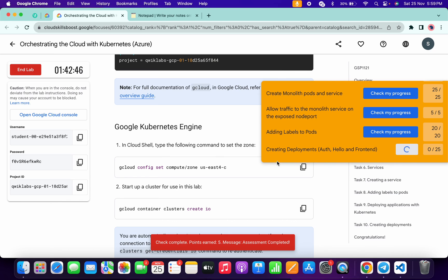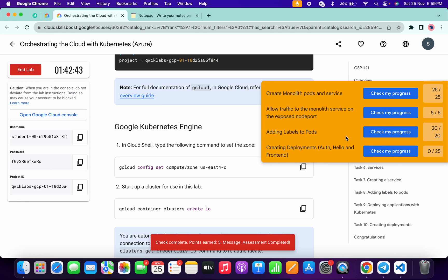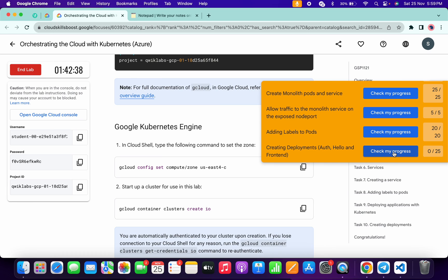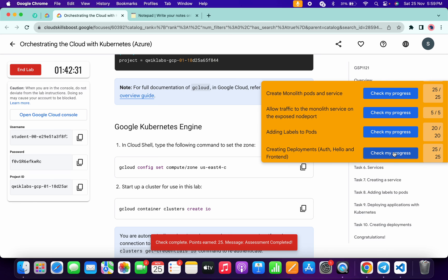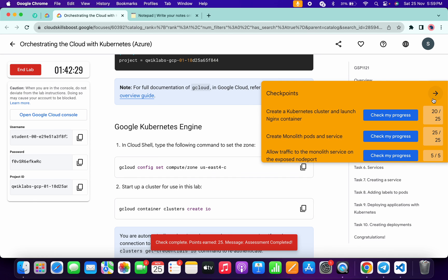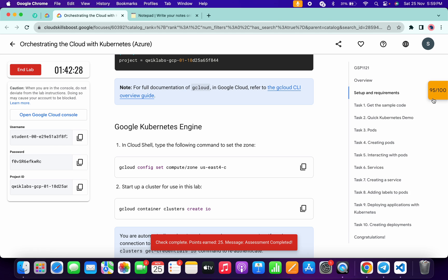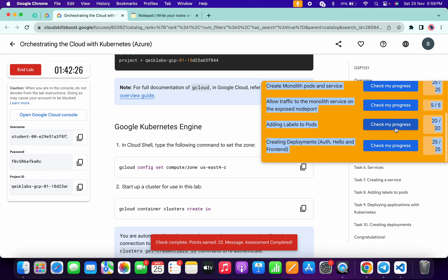As you can see, for the last task the score is not updating — no need to worry. Just simply keep hitting the check my progress button and the score will update for sure. And as you can see, it's done. That's the way to complete this lab. If you still have any doubts, please let me know in the comment section. Thanks for watching guys and have a good day.